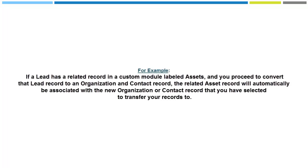For example, if a lead has a related record in a custom module labeled Assets and you proceed to convert that lead record to an organization and contact record, the related asset record will automatically be associated with the new organization or contact record that you have selected to transfer your records to.